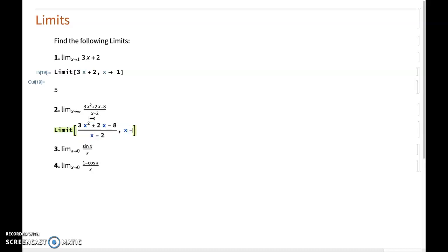Again, as x approaches infinity, the way to input infinity would be pressing on your escape button on the keyboard and then writing I and F. And then once again on escape, this automatically changes into infinity.